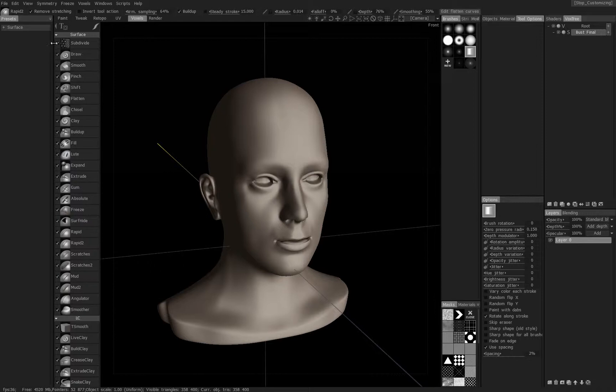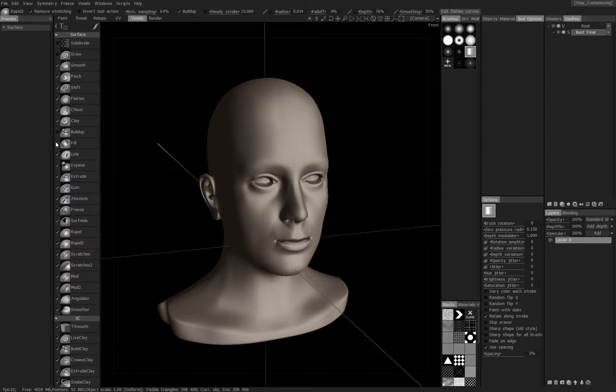You can see it changes the UI a little bit and now all of these tools have tick boxes next to them. So let's turn off a bunch of these, ones I don't really use.